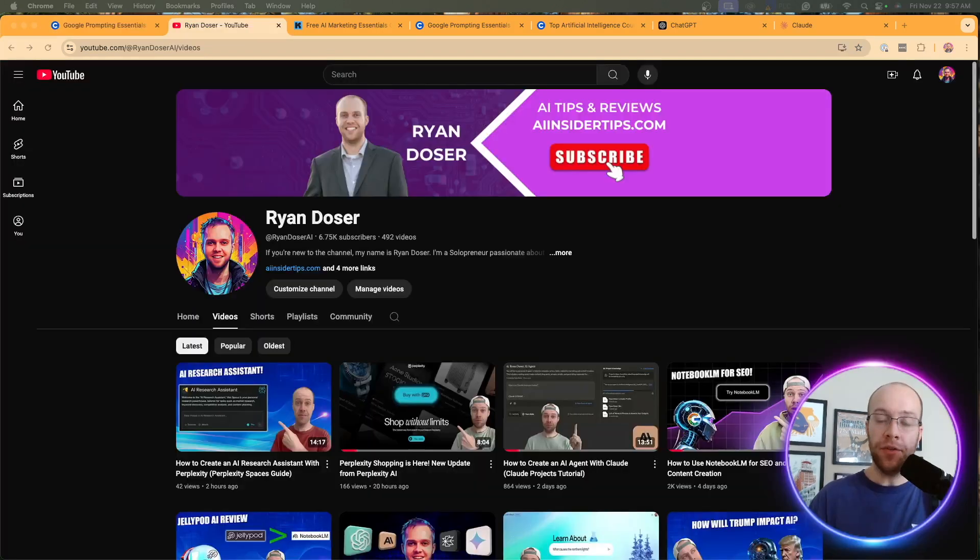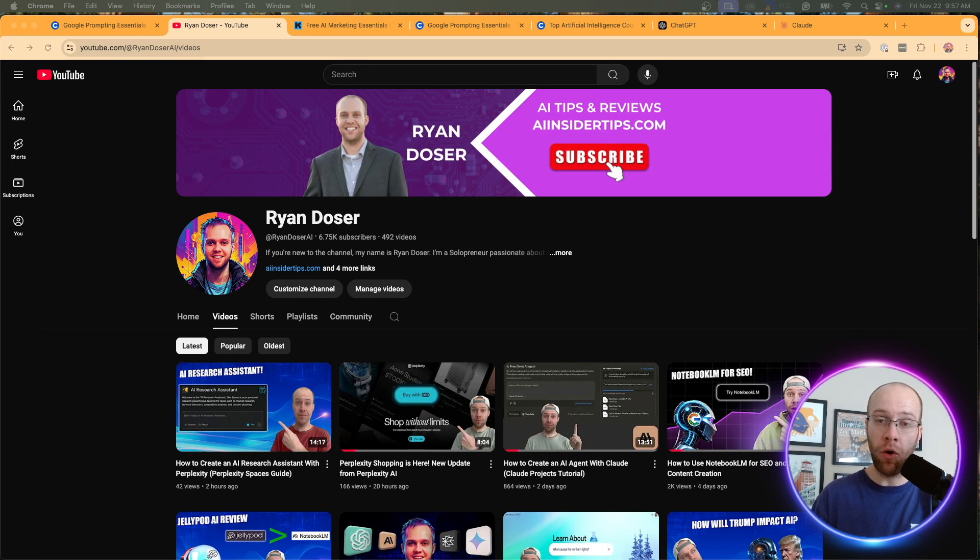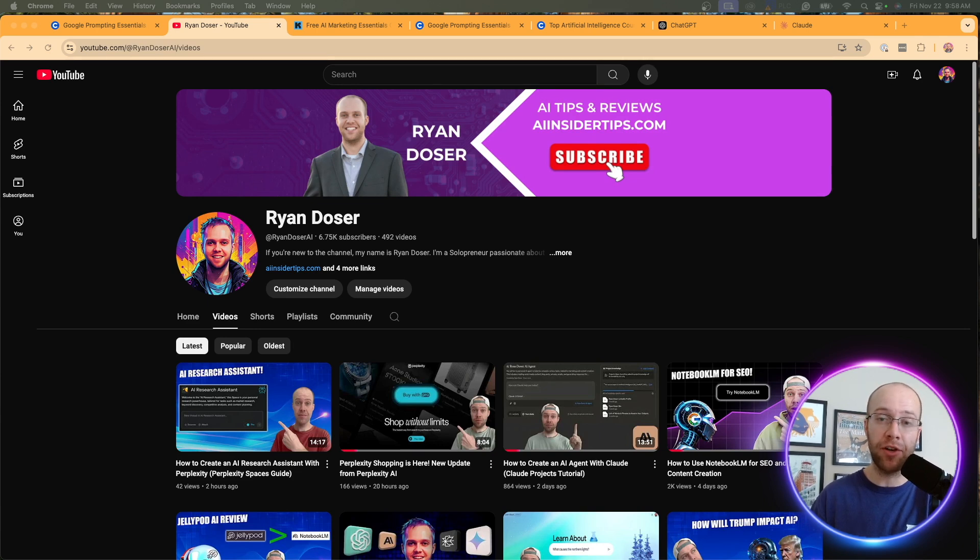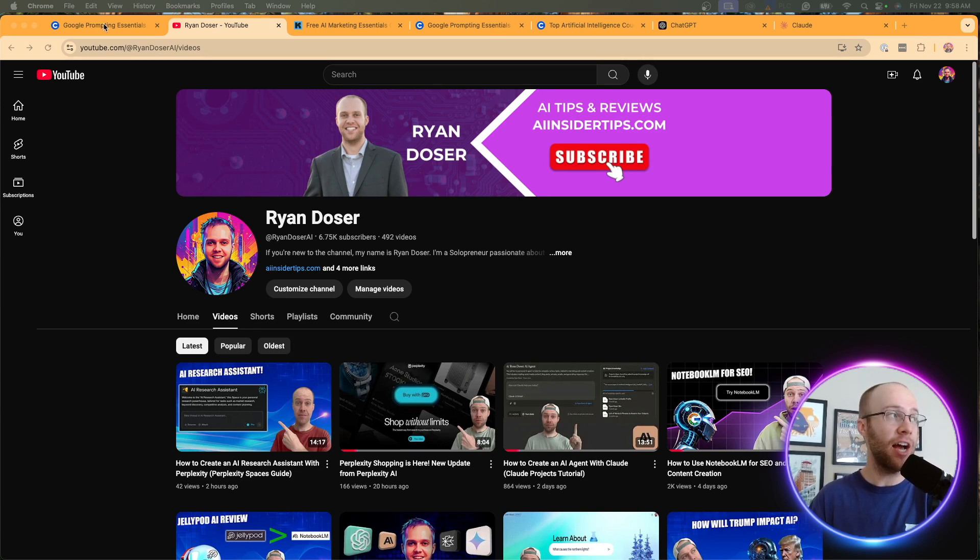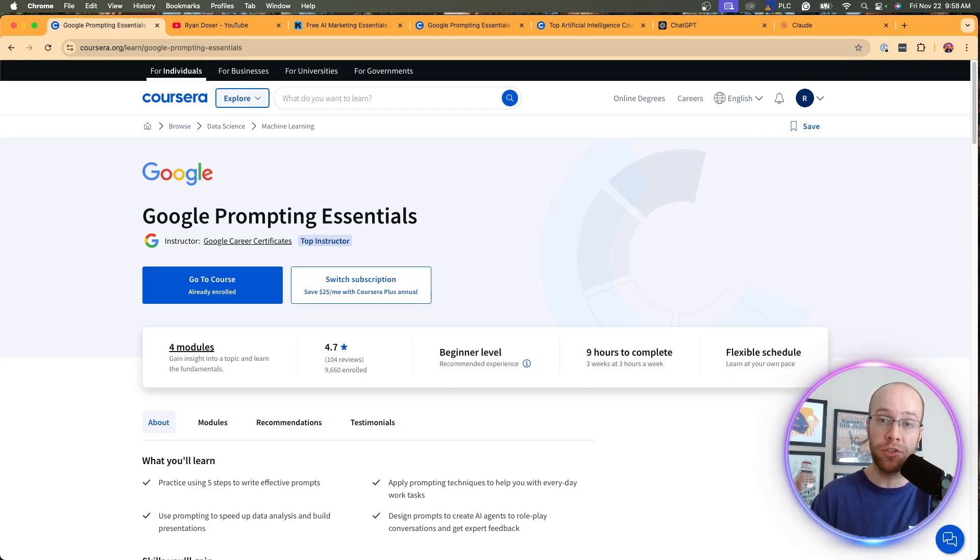So if this is your first time to the channel, welcome. My name is Ryan and my mission is to help you navigate the overwhelming world of artificial intelligence. And if you find these types of videos valuable, be sure to give me a thumbs up, subscribe to the channel, and also leave me a comment below. But now let's dive back in on reviewing this Google Prompting Essentials course from Coursera.